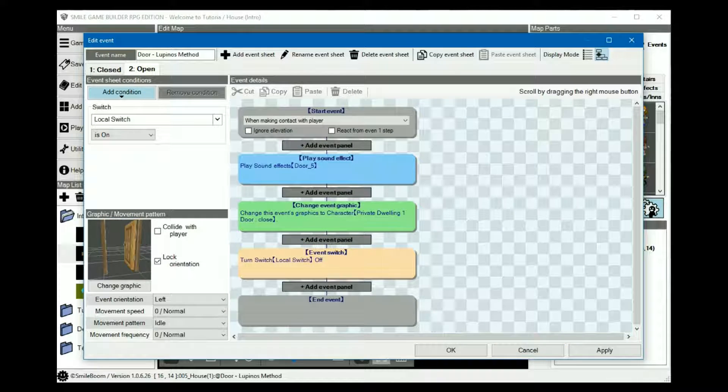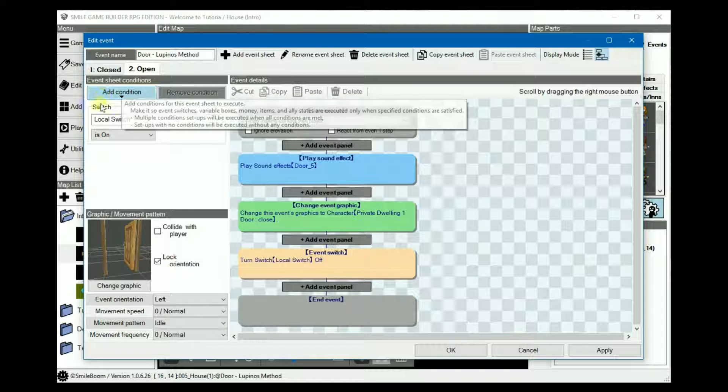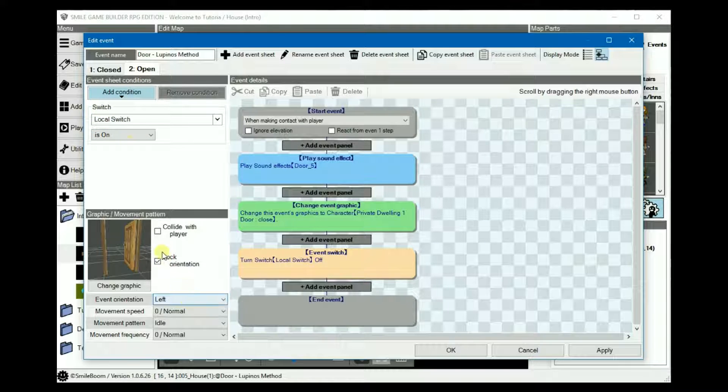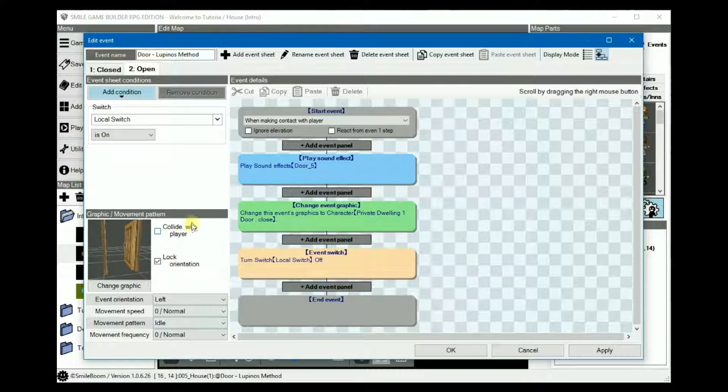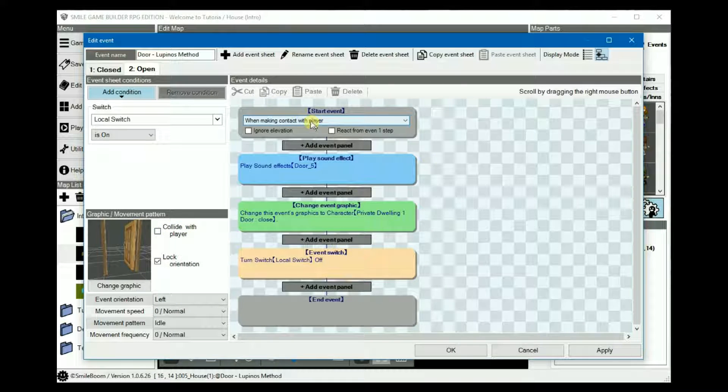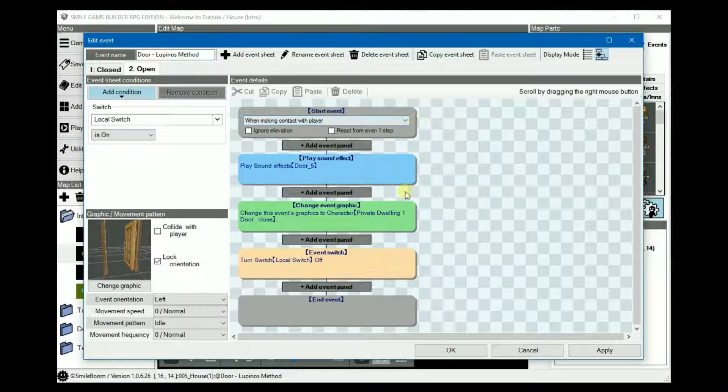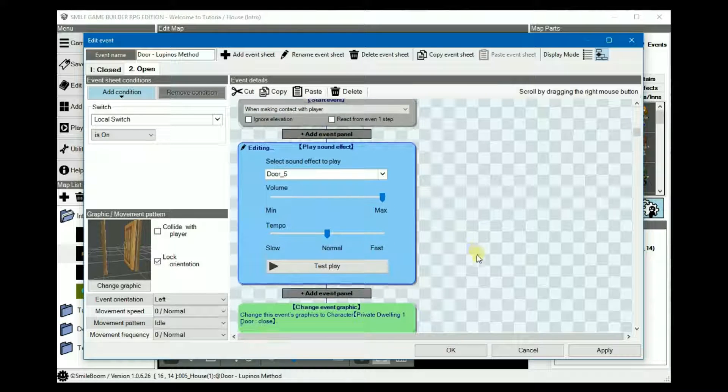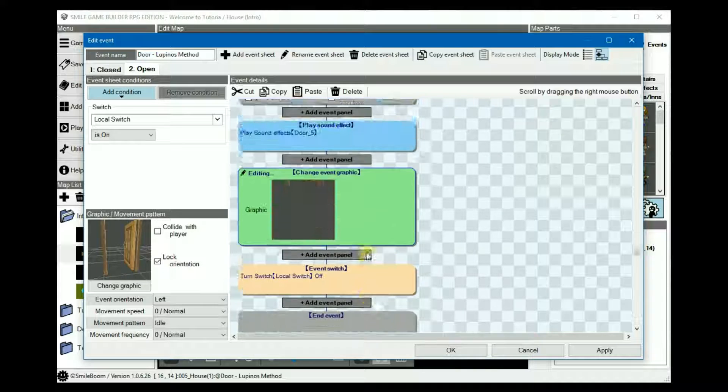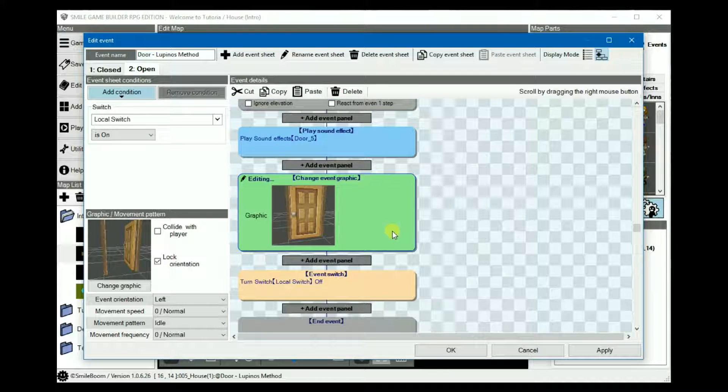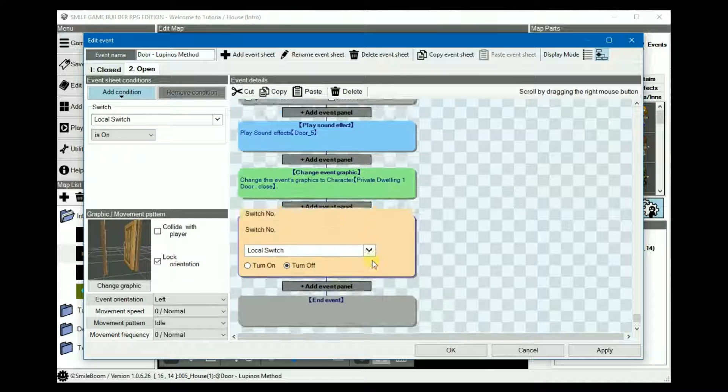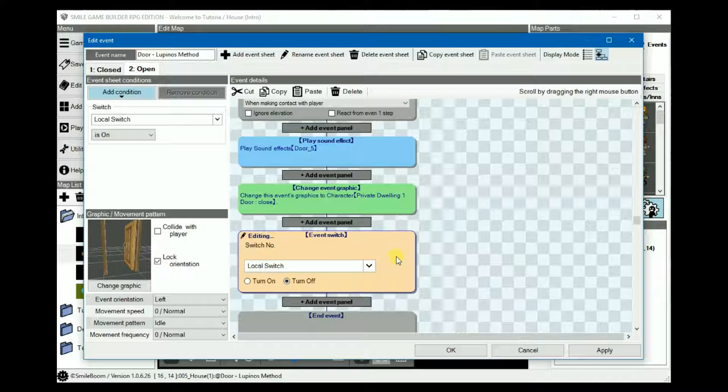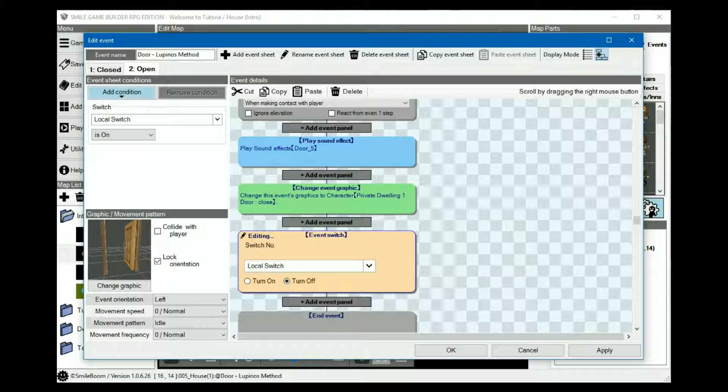Then on sheet two, which is for the opened door, the condition is set to local switch on. The graphic is keep open, collide with player is unchecked. Again the trigger is make contact with player, add your door effect. The change event graphic is set to close and finally you turn the local switch back off so it can recycle each time you go through the door.